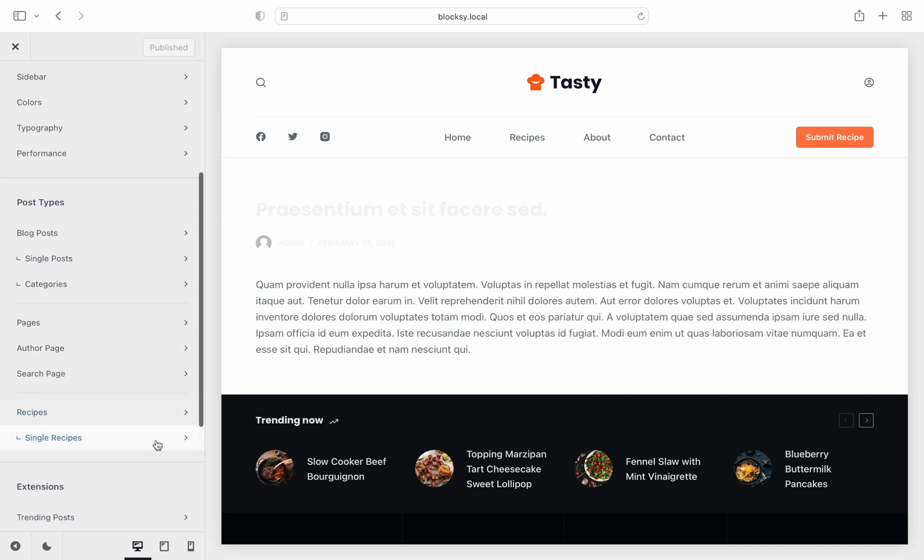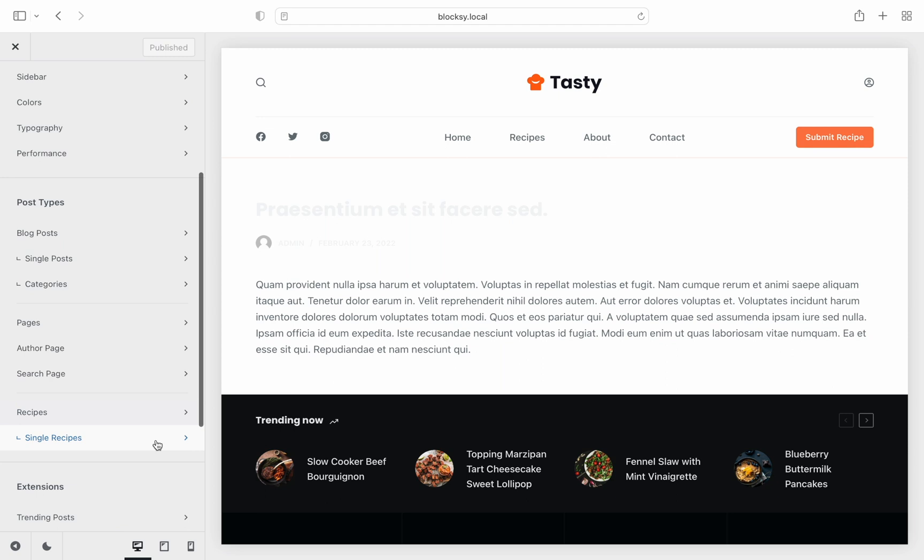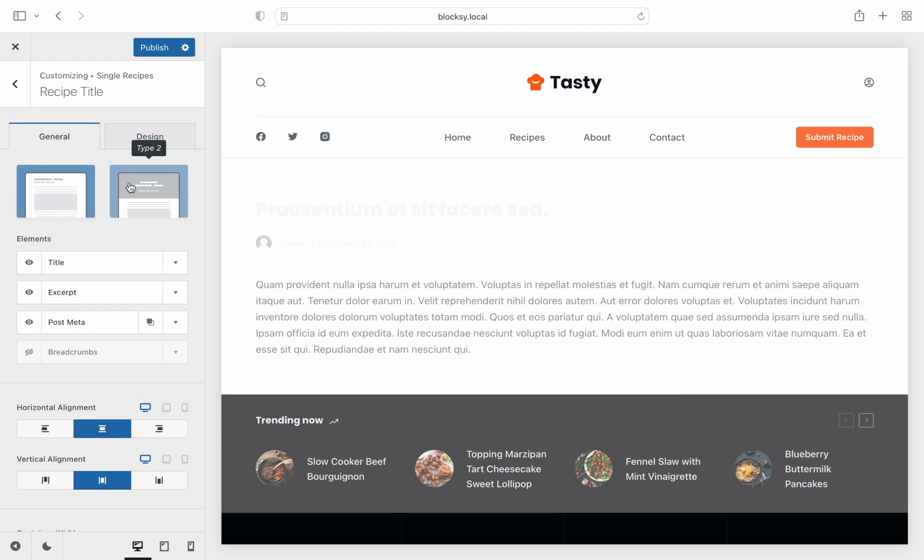Notice that we also have the single page variant for our custom post type. Jumping in, we get the same familiar controls that we get for our single post pages. For this one, we'll adjust the title hero section.